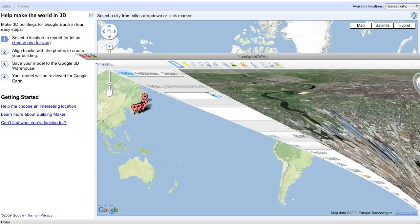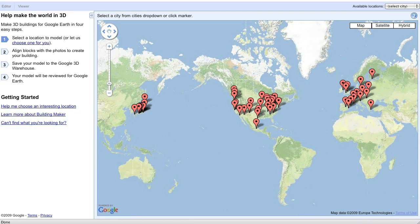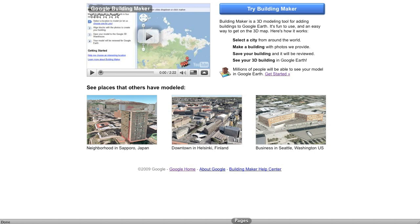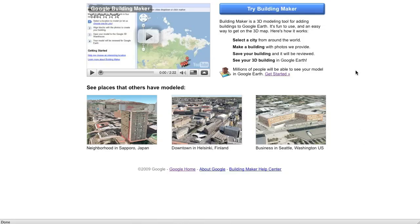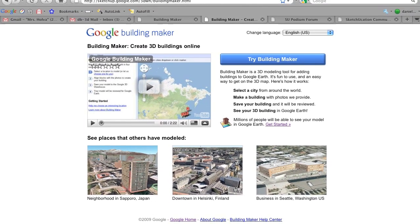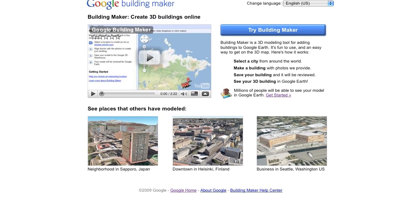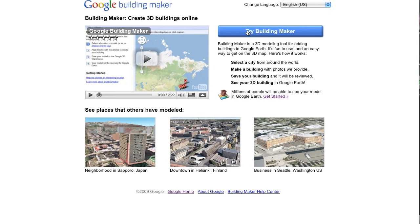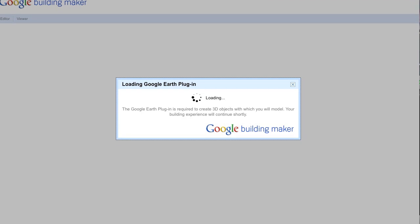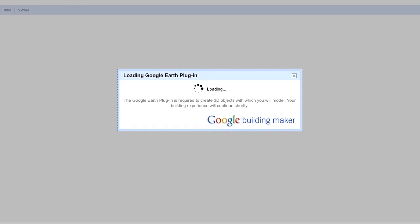I'm just going to minimize Google Earth. To get to Building Maker, you can go to SketchUp.Google.com/3DWH/BuildingMaker or just Google.com/BuildingMaker. You want to make sure that you have the Google Earth plug-in installed on your computer.